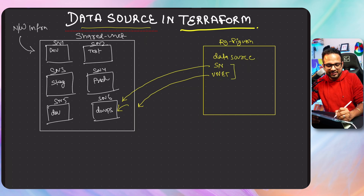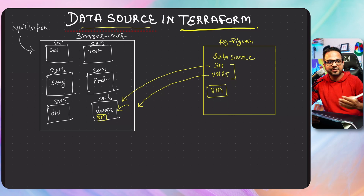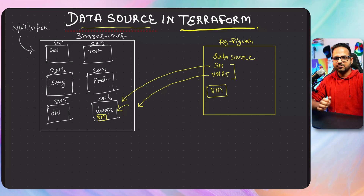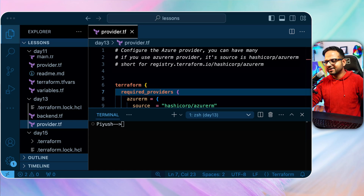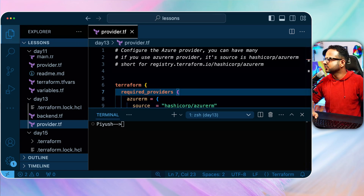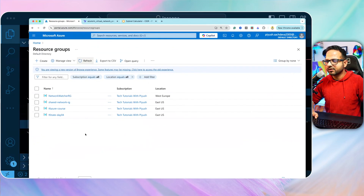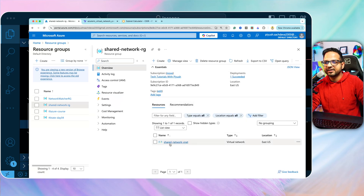When you instruct Terraform to provision the virtual machine using these data sources, that virtual machine will exist in your resource group but will be part of the shared virtual network and subnet 6. This will be clearer once we do the demo. I've taken provider.sh and backend.sh from previous videos. I already have existing resources created: a shared resource group called 'shared-network-rg', a shared virtual network called 'shared-network-vnet', and a subnet called 'shared-primary-sn'.